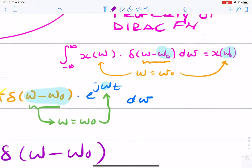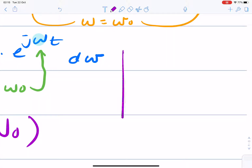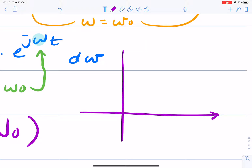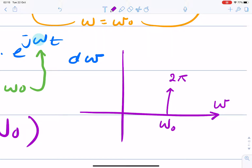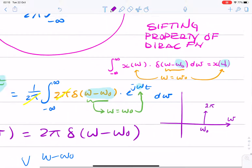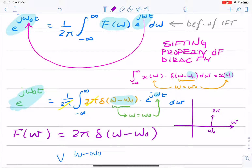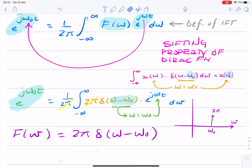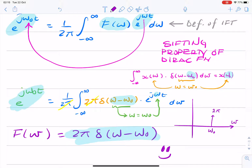So if you want to sketch that, it'll look something like this. That's the Fourier transform of a complex exponential, e to the power j omega 0 t. That is our final answer.